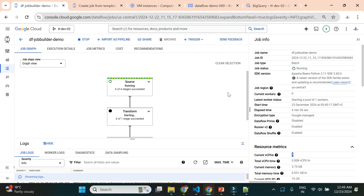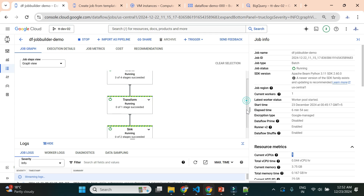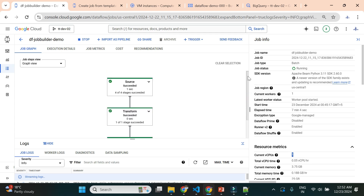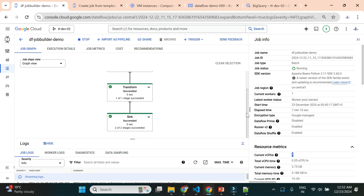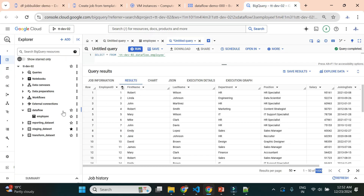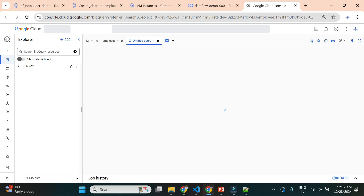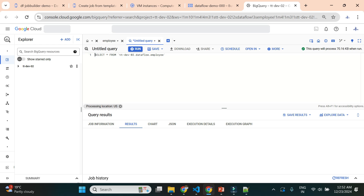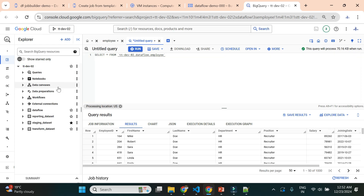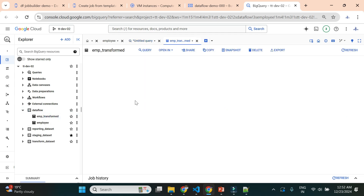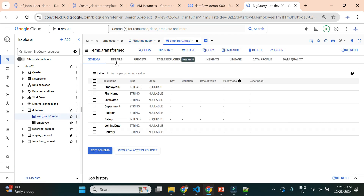We can see a few stages completing successfully, and now all stages are successful and the job has completed successfully. There was no 'emp_transformed' table before, so let me reload BigQuery and check if the new table was created. I can see the 'emp_transformed' table is now there in the Dataflow dataset. It should contain only records where salary is greater than 60,000, as per the filter transformation we applied.